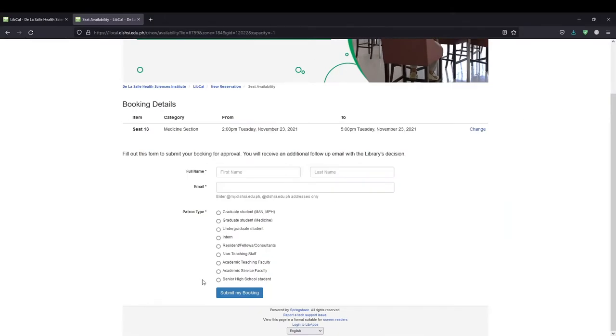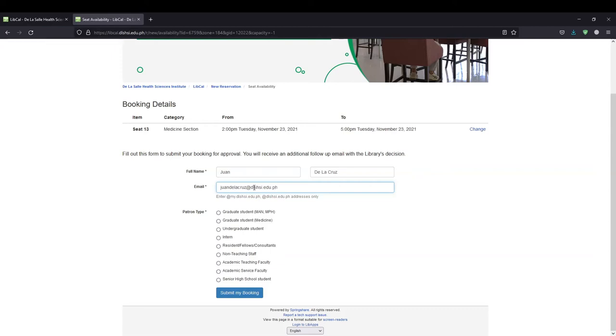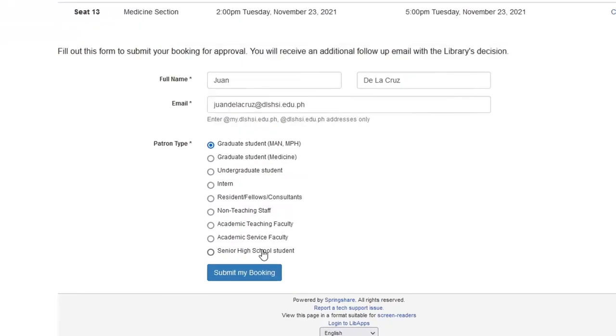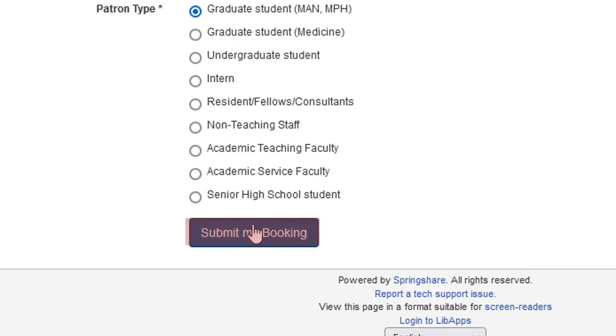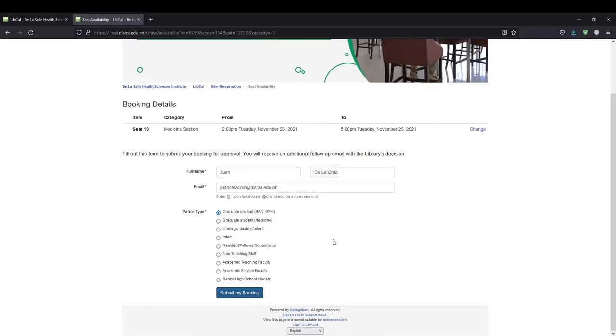Fill out the form. Use your @dlshsi.edu.ph or @my.dlshsi.edu.ph email. Click Submit My Booking button.